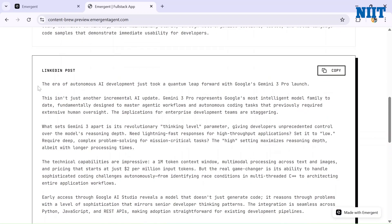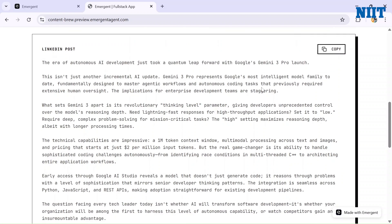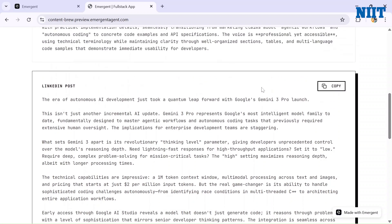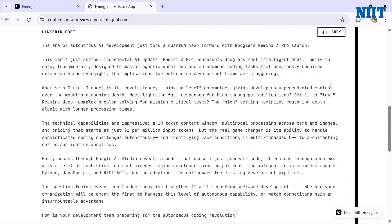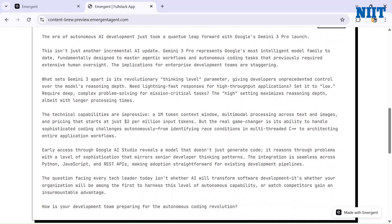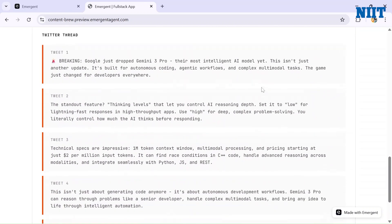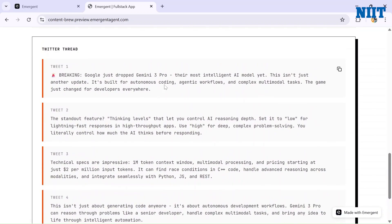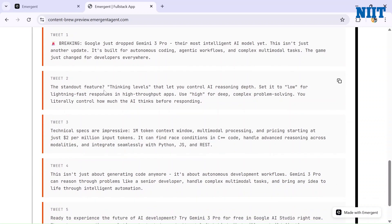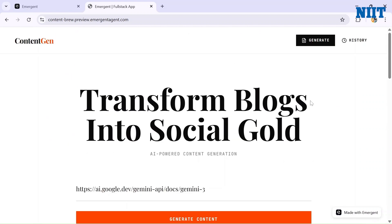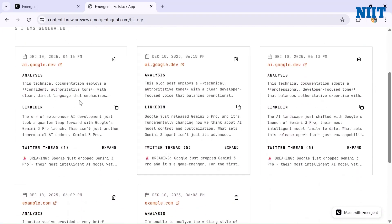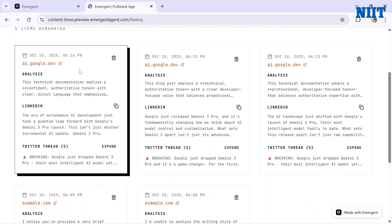And the LinkedIn post: 'The era of autonomous AI development just took a quantum leap forward with Google Gemini 3 Pro launch.' You notice something - the previous LinkedIn post that it wrote is different from the current one. And the Twitter thread is also looking good: 'Google just dropped Gemini 3 Pro, their most intelligent AI model yet. The standout feature: thinking levels that let you control AI reasoning depths. Set it to slow for lightning-fast response in high-throughput apps.' And the best part: the app also saves the history for us. I just created it and here is the history of the app.